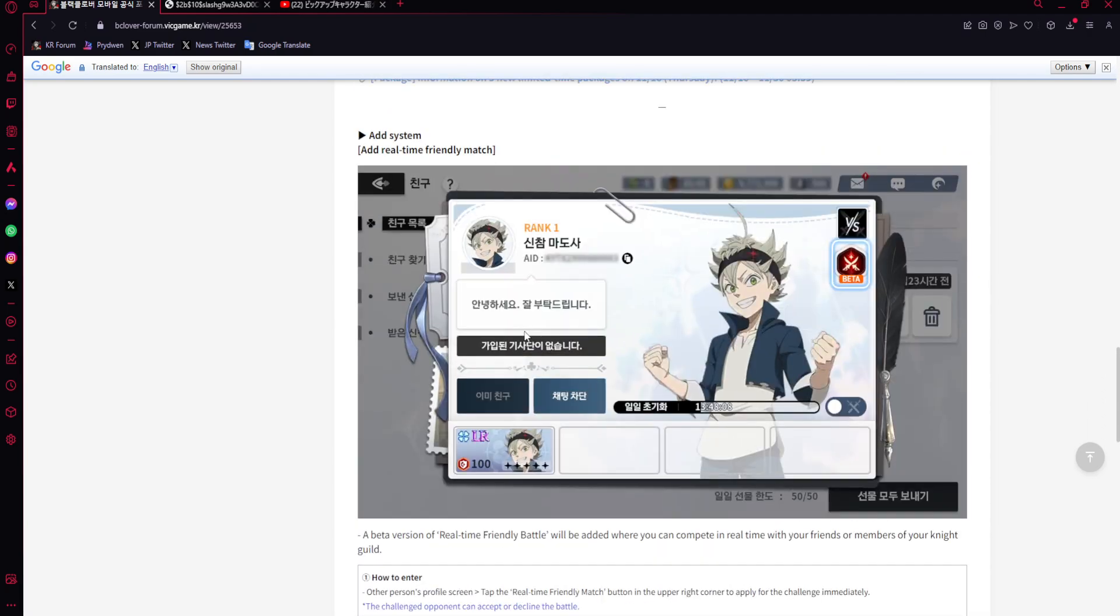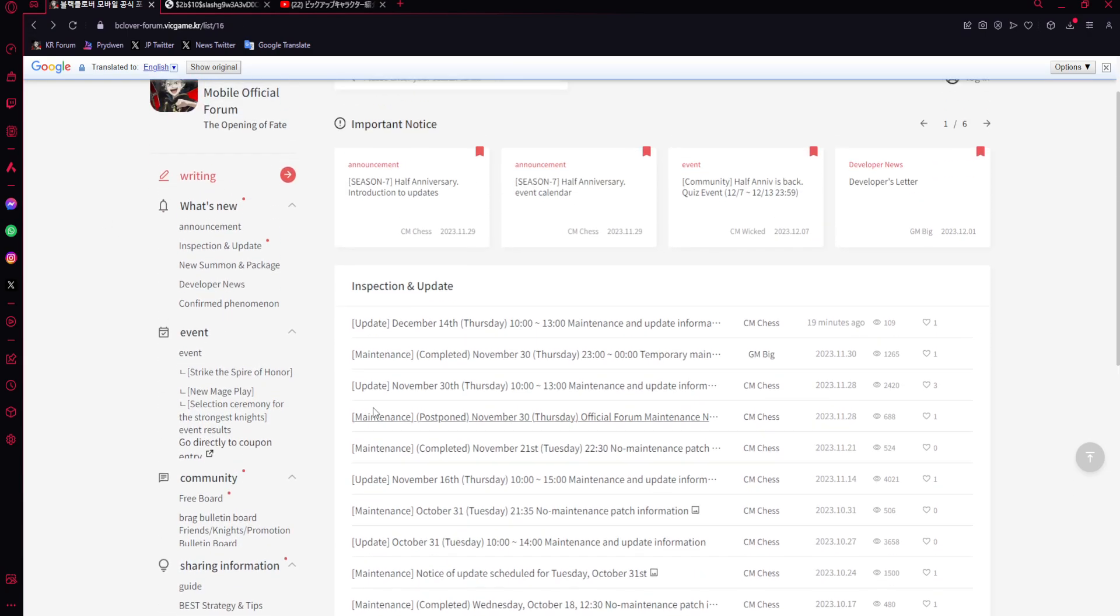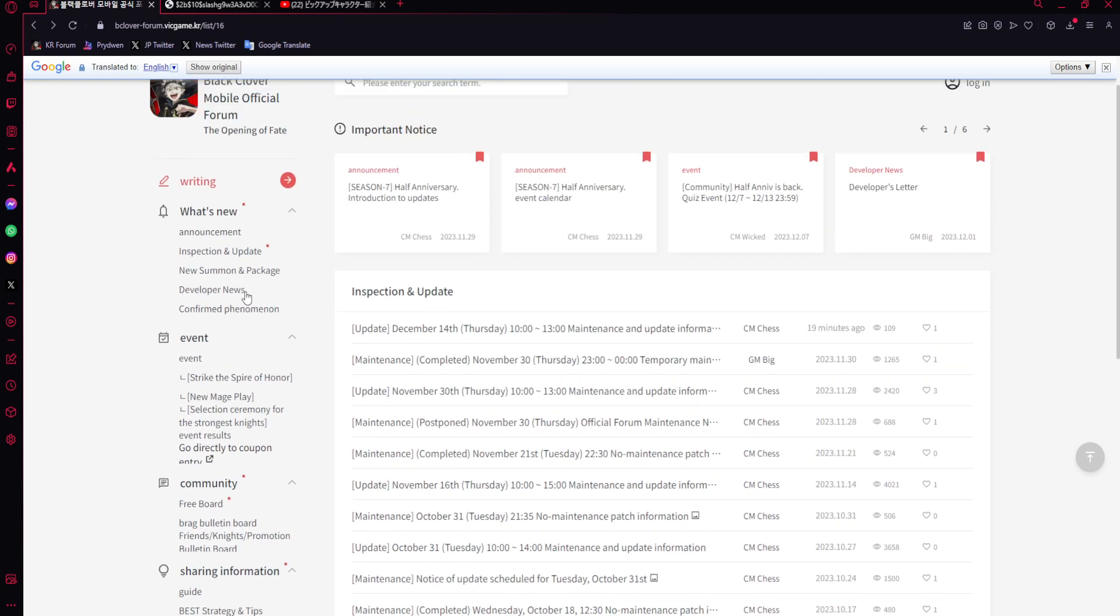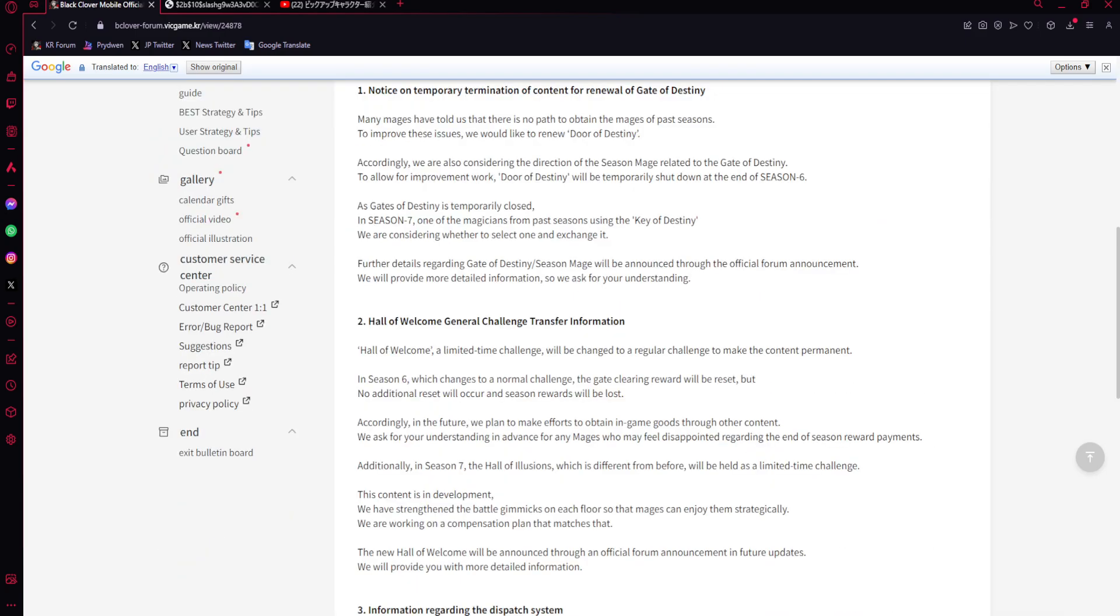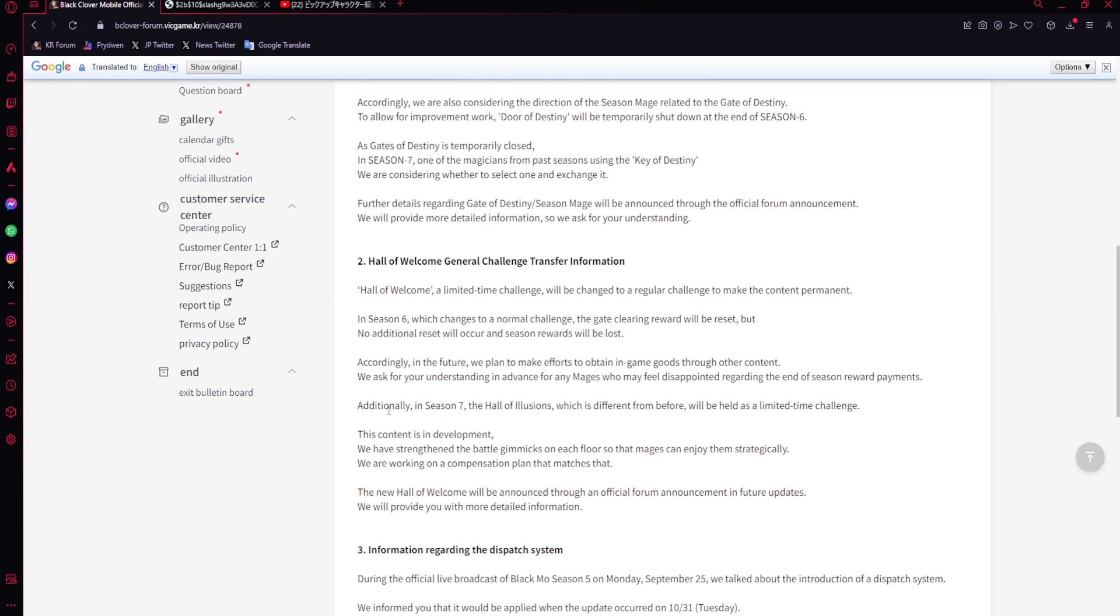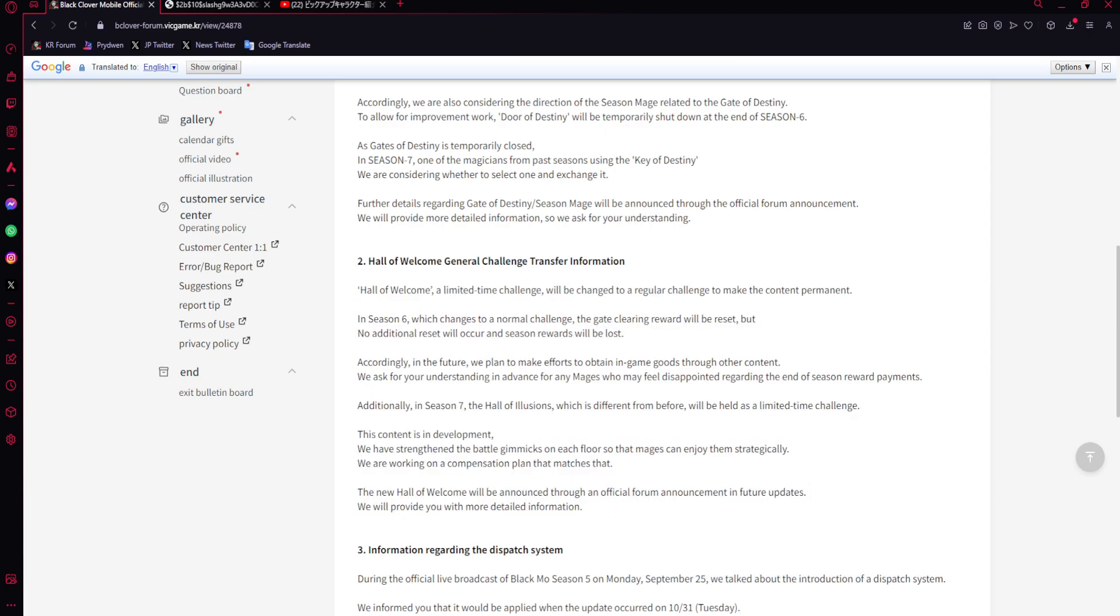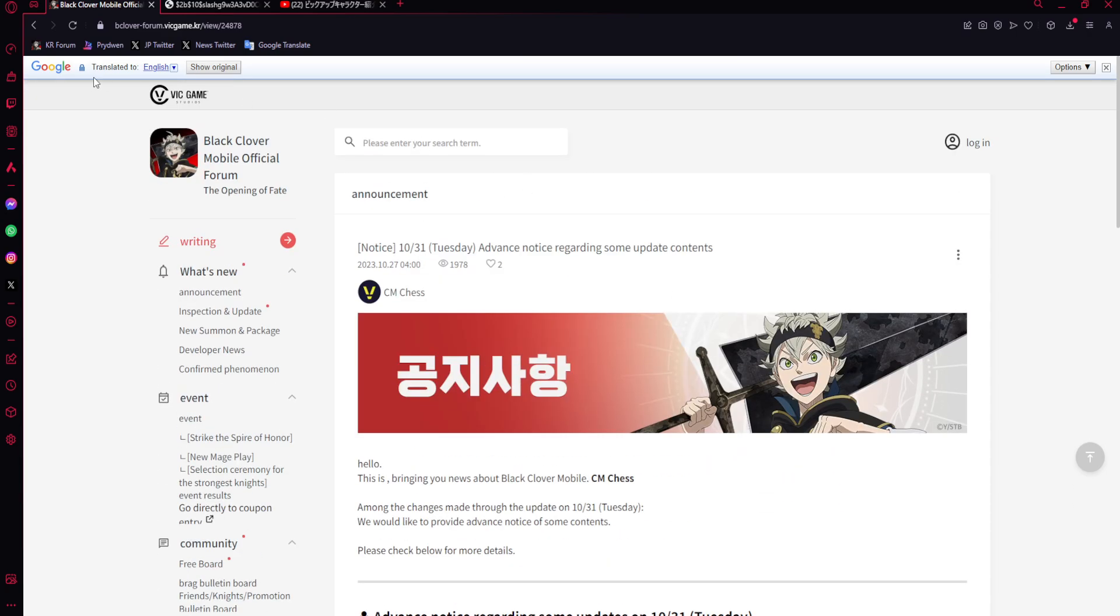Let me find the tweet I'm talking about. Hall of Illusions, a limited-time challenge, will be changed to a regular challenge to make the content permanent. Additionally, in season 7, the Hall of Illusions which is different from before will be held as a limited-time challenge. This content is still in development. We have strengthened the battle gimmicks on each floor so that mages can enjoy them strategically. We are working on compensation. The new Hall of Illusions will be announced through official forum in future updates with more detailed information. So it just got scrapped or something. We just lost it.